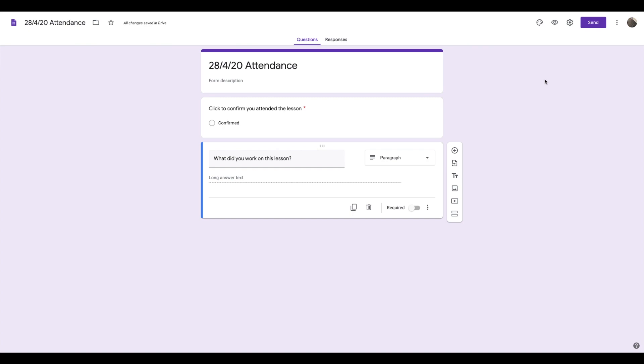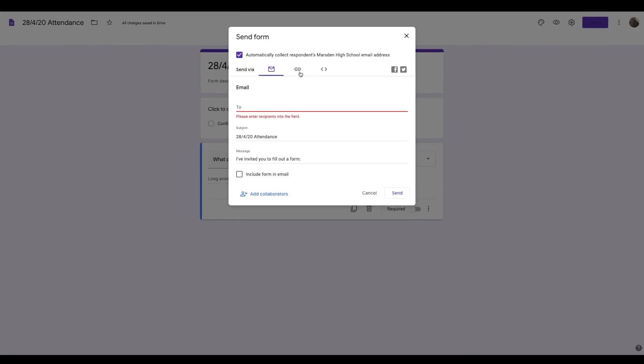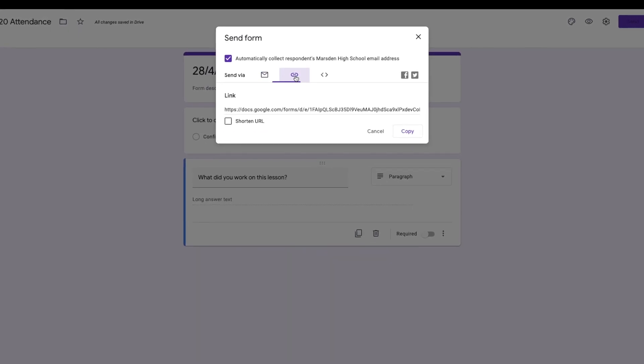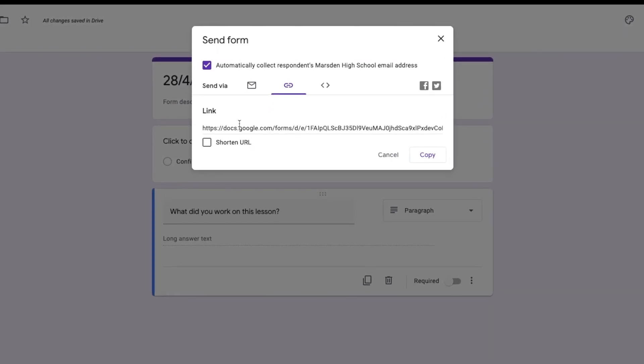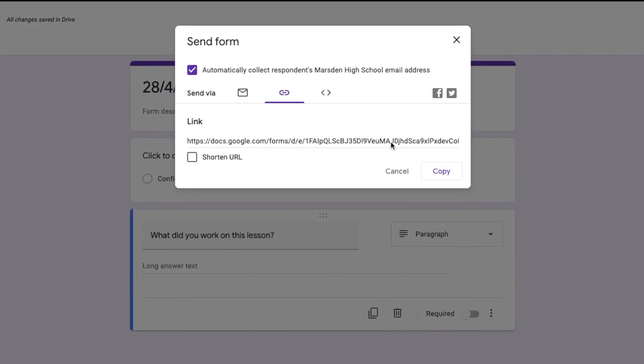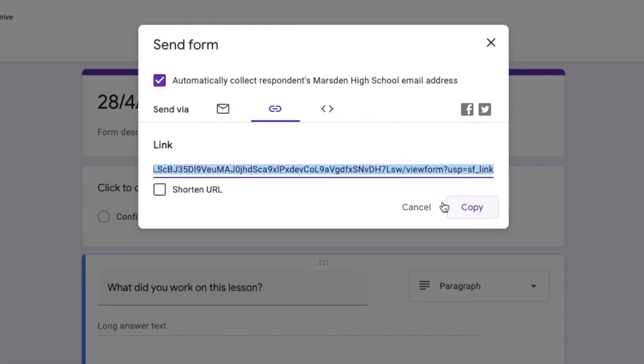Now to send it, have it automatically collect email address. Then I usually send it by using the link option here and copying that link. So what I would do is I'd copy that.